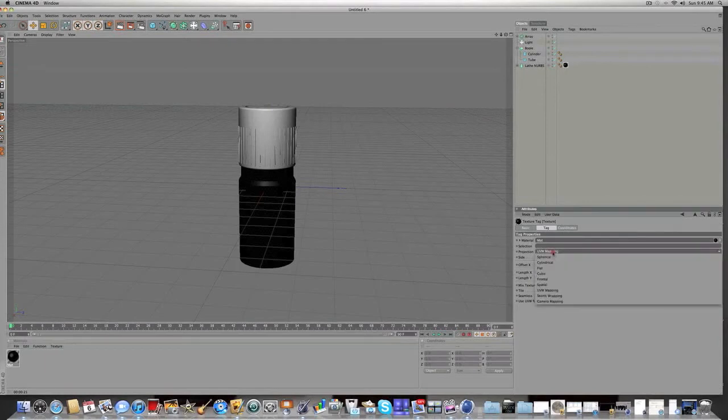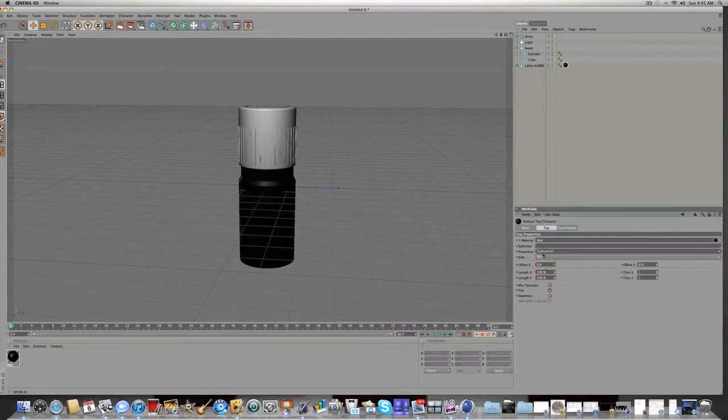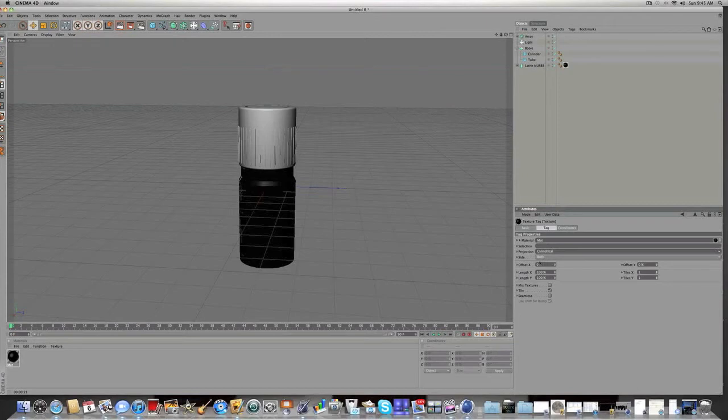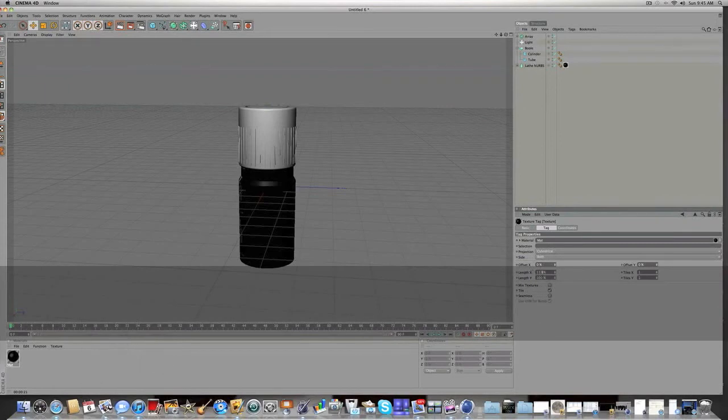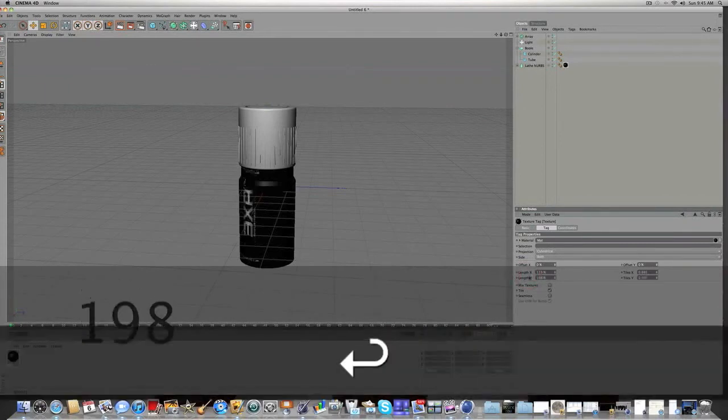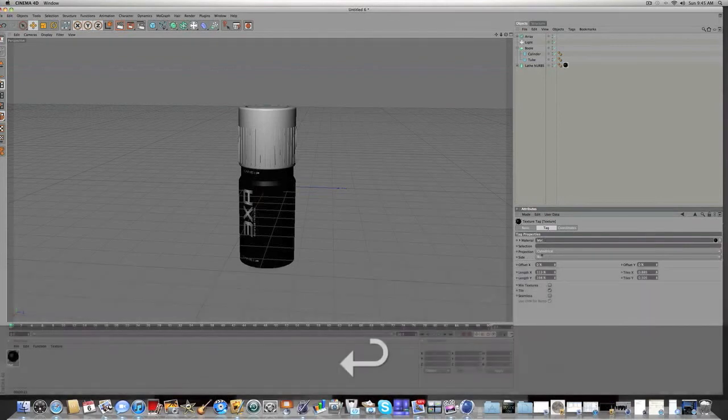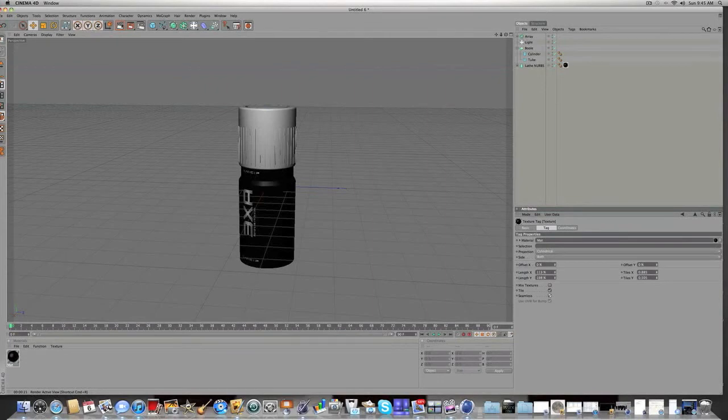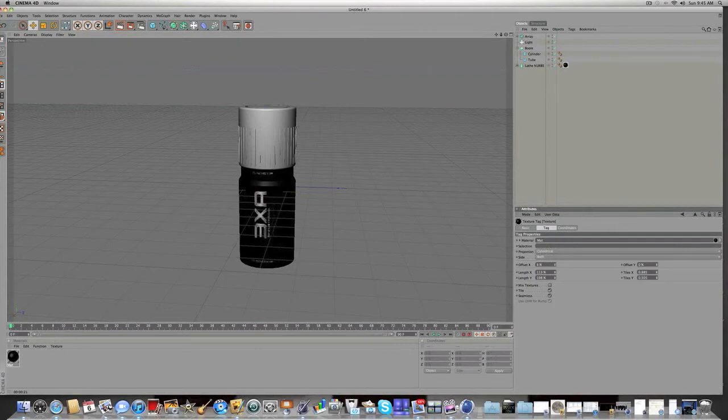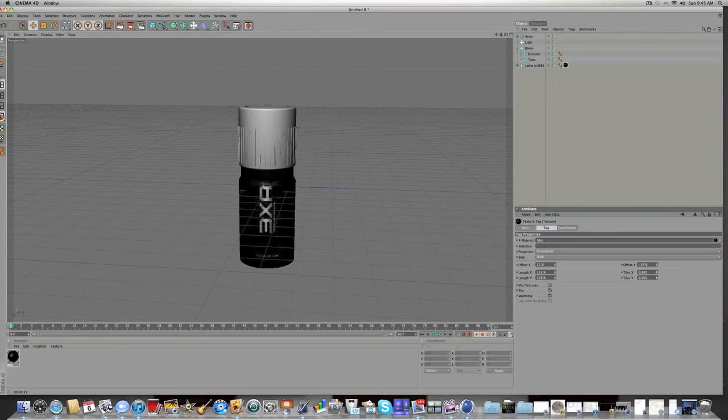So you're going to want the projection, you're going to want to make that cylindrical. And you're going to want to make the length X, since that's 113, and the length Y, 198. And you're going to check off Seamless, which is going to kind of reverse the mapping of it so it's kind of upside down. So it's not upside down, I guess. Just play around with the offset X and the offset Y. Maybe you get something that looks like that.